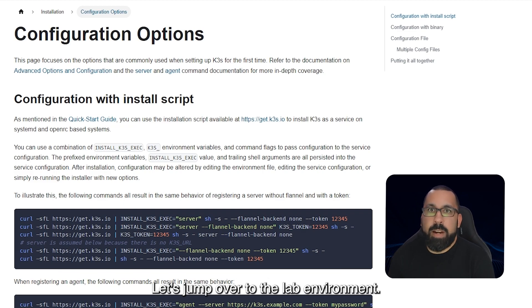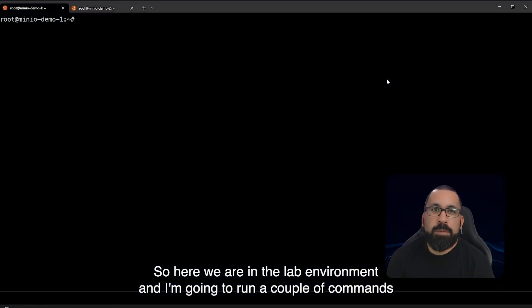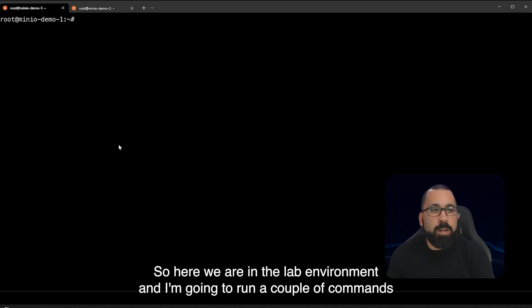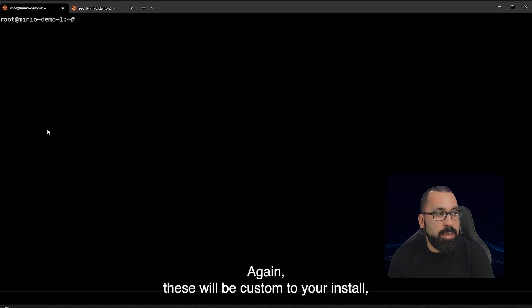Let's jump over to the lab environment. So here we are in the lab environment and I'm going to run a couple of commands and I'm going to talk you through some of the options that I've chosen for my specific install.